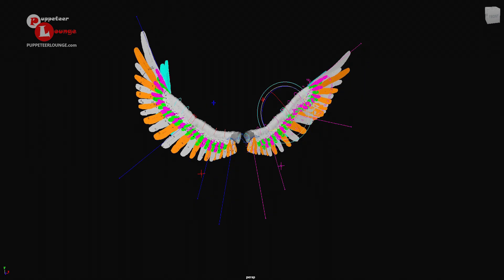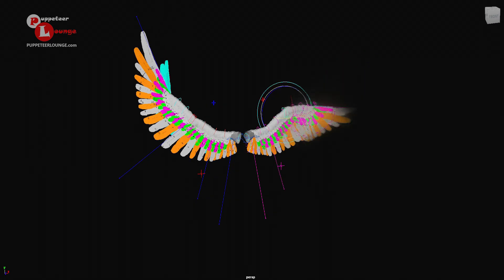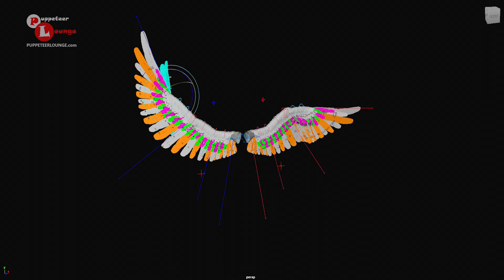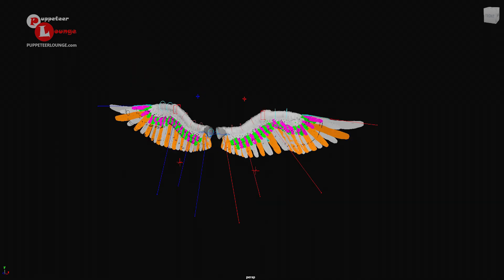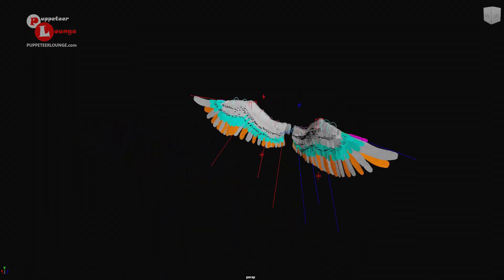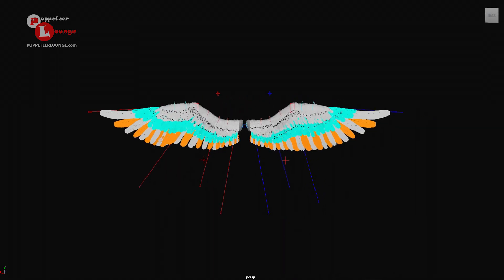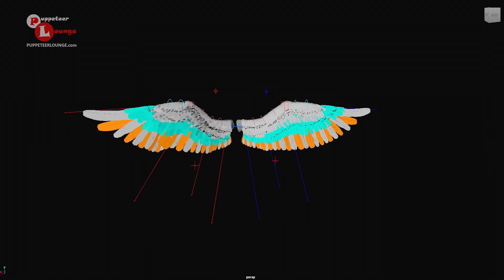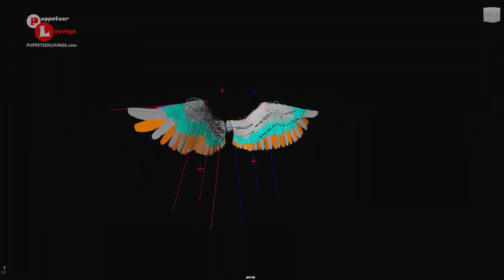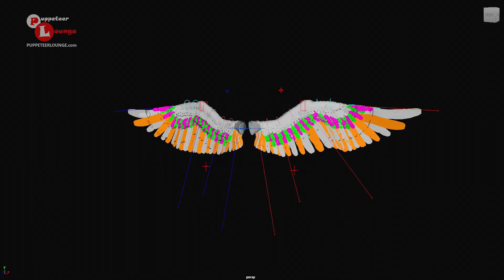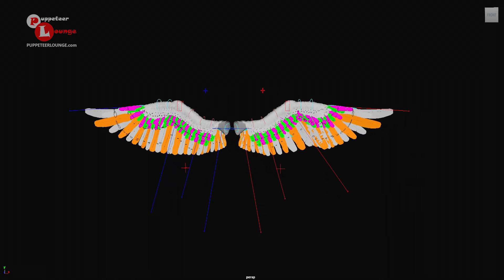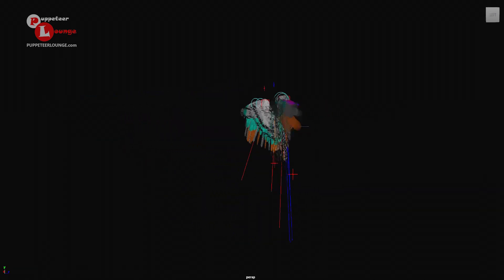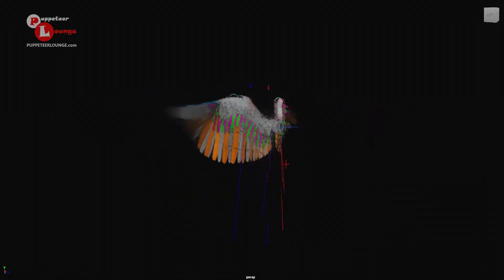That's the wing setup from Puppeteer Lounge bird setup training workshop. If you are interested, you can learn with the Puppeteer Lounge training workshop for character rigging. Hope you enjoyed the little demo and thank you very much.